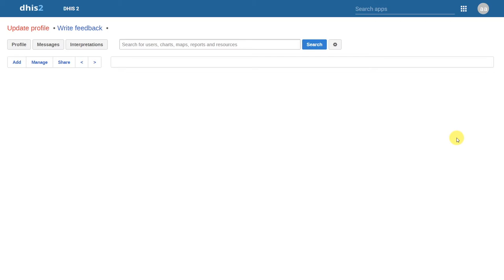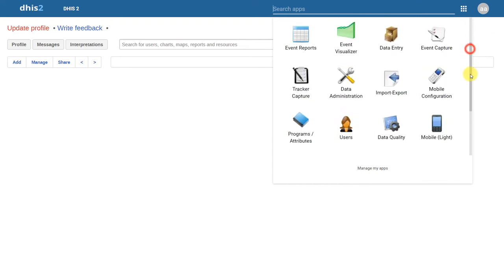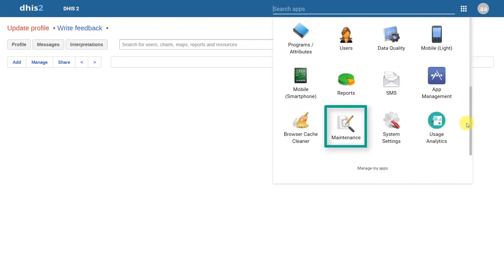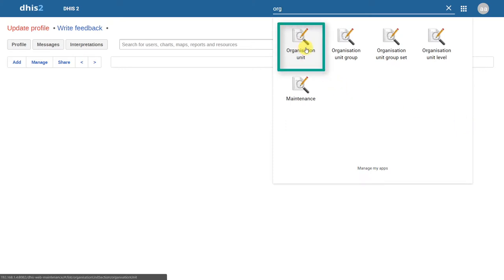In order to manage organization units, we'll go to our apps. We can either go to maintenance, which is the application that we see in the apps menu. We can also search for organization units directly. In the organization unit app, we can then go ahead and add our organization units.